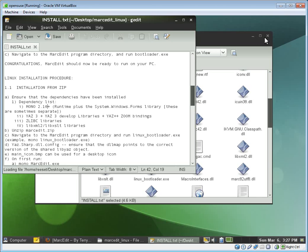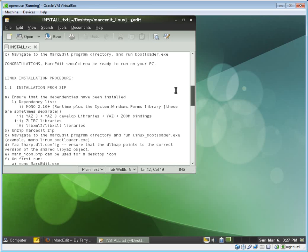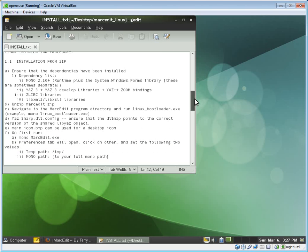If we open up that file, we will see that there is a set of procedures written out for how to install Linux from the zip file. So if we look here, the first thing that we have is we need to make sure that the dependencies have been installed.